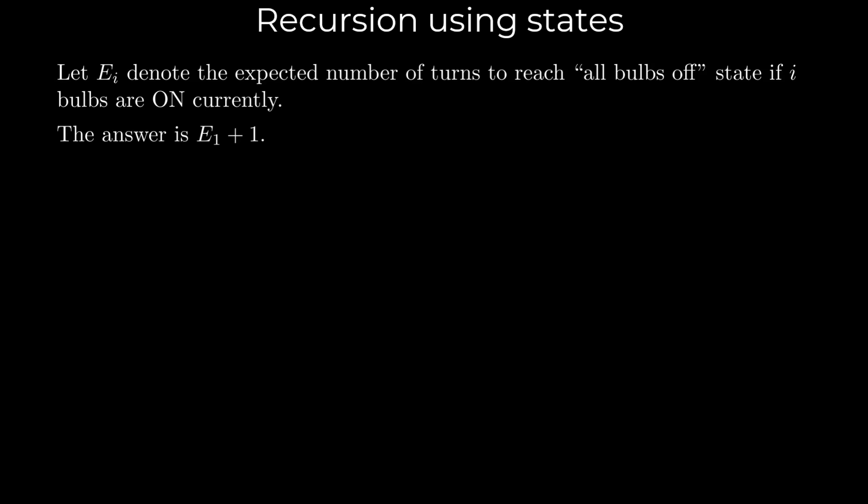Let's first calculate E_0. What is the expected number of turns to turn off all the light bulbs if we start with none on? It is 0 as we don't need to do anything, so E_0 equals 0.